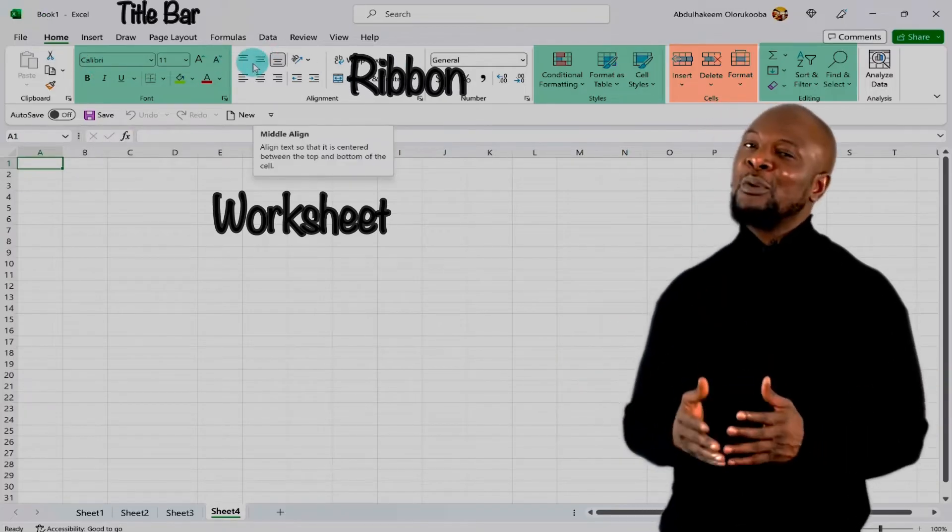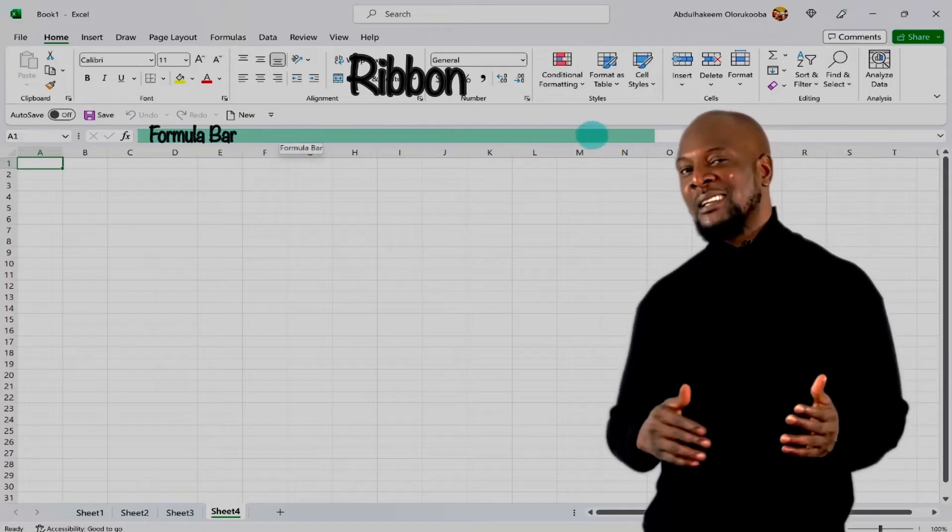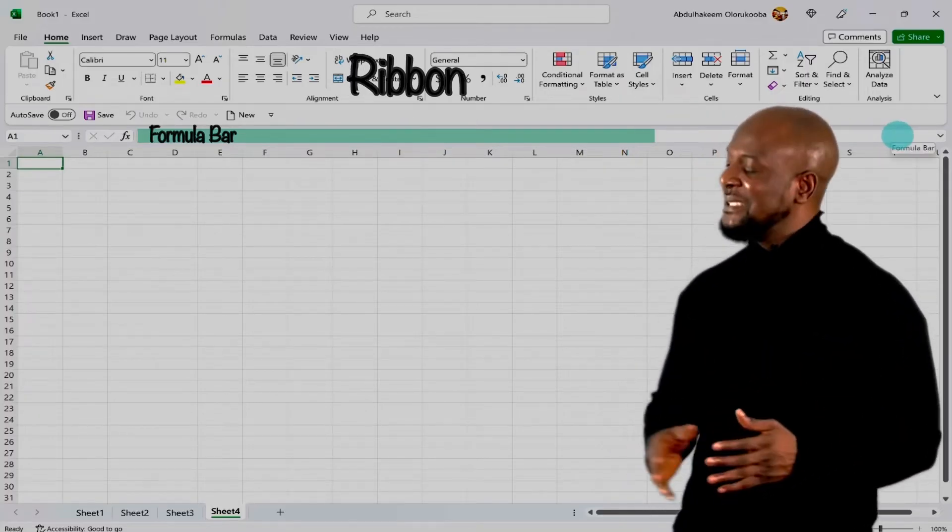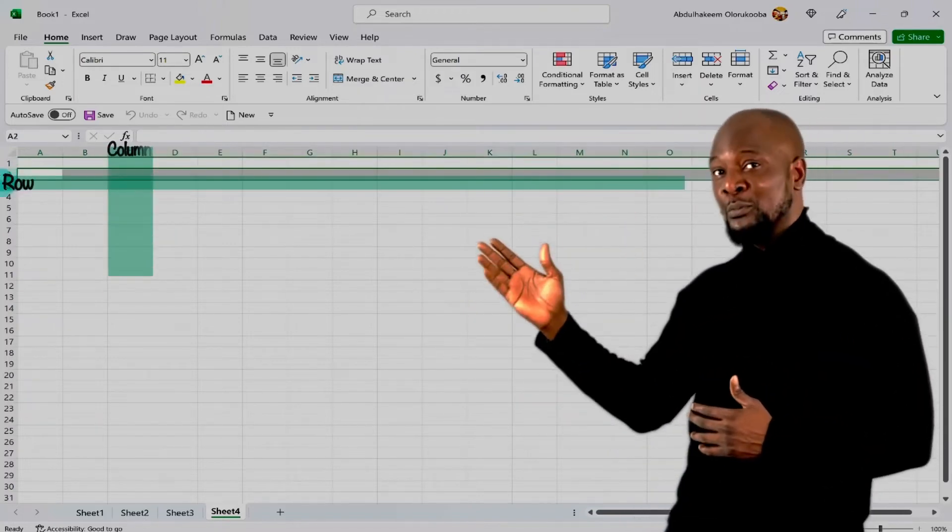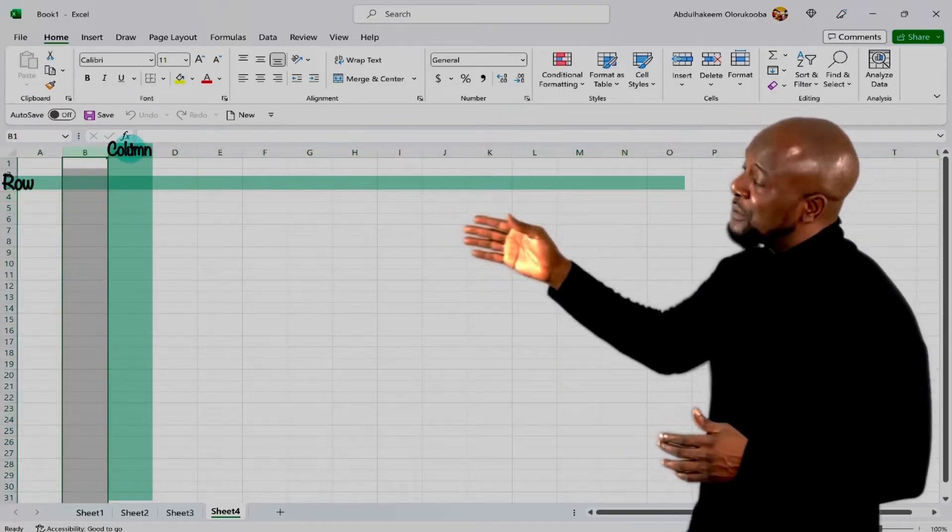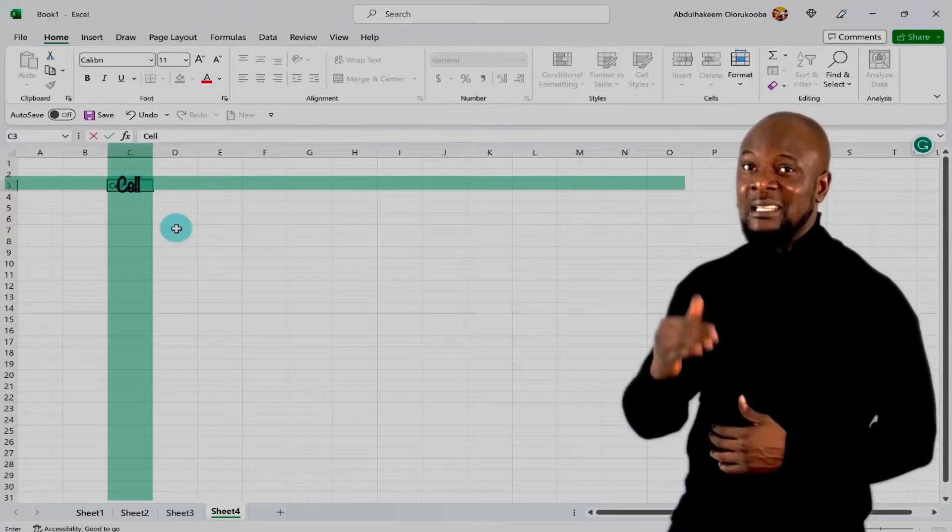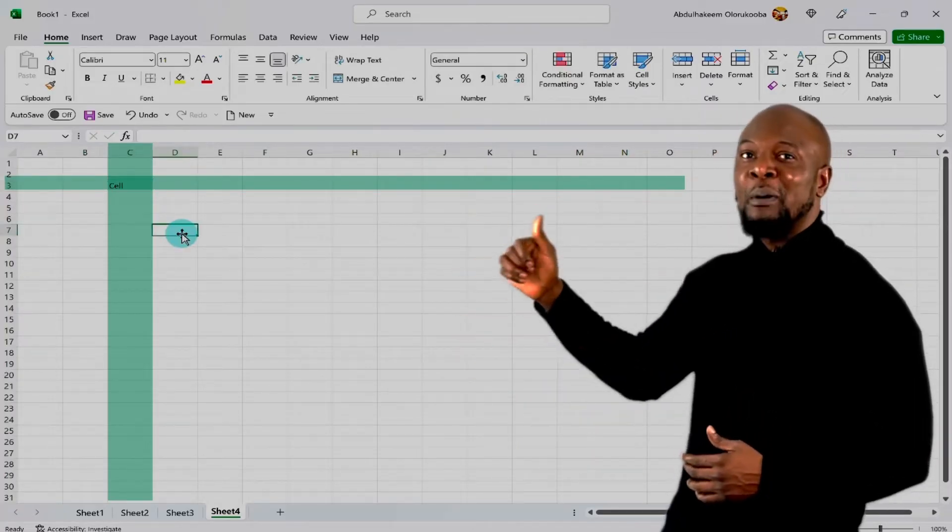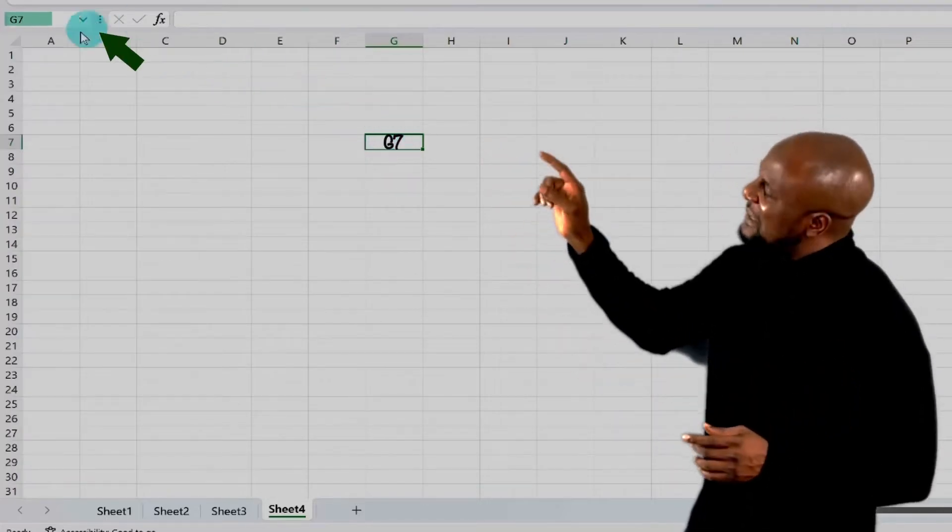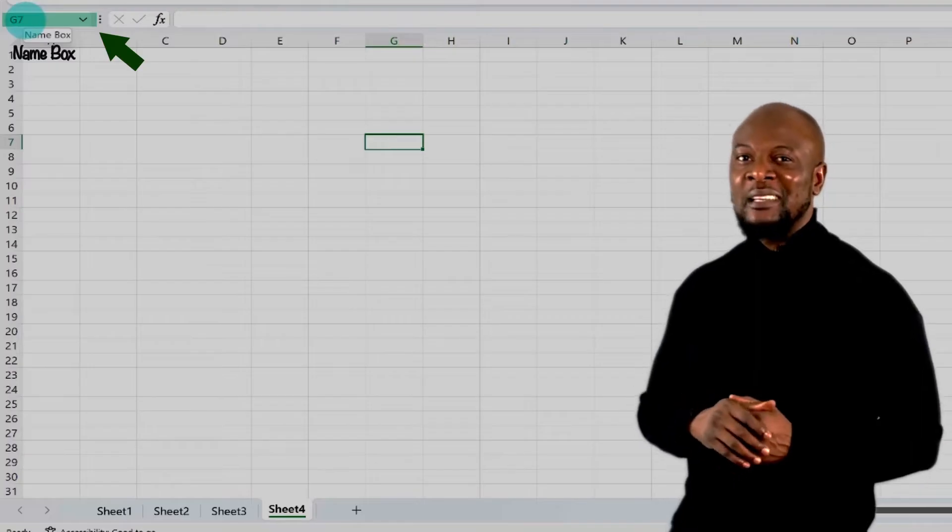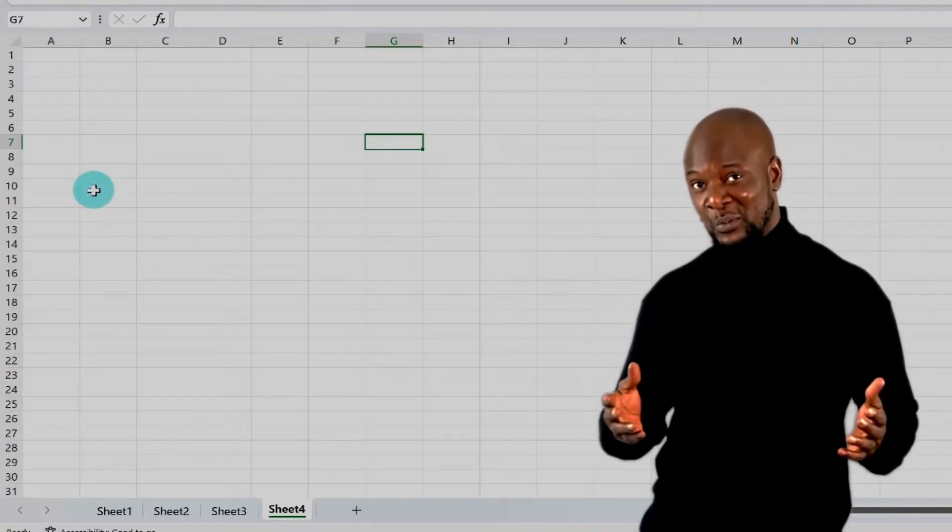Now below the ribbon is the formula bar. This is where we'll be writing any formula that we have to run. Now the last thing we'll be talking about is the spreadsheet itself. This is essentially made up of rows and columns. The rows are numbered and the columns are lettered. The intersection of a column and a row is called a cell. And each cell has a name given by the column letter, followed by the row number. So this cell that we're seeing here is G7. And we can see its name in the tiny box up there, called the name box. Now enough of this graphical user interface. Let's enter and format our data.